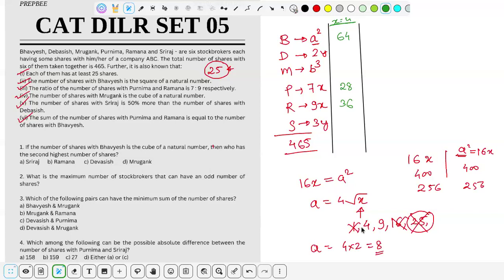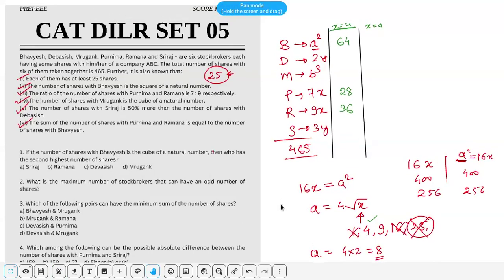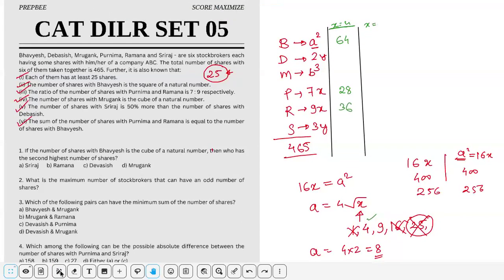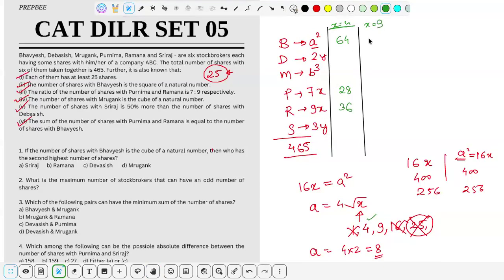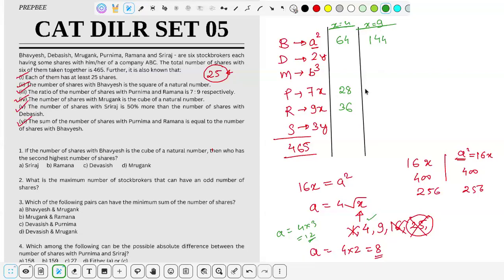For x=9: a = 4×3 = 12, so a² = 144. B has 144 shares, P has 7×9 = 63 shares, R has 9×9 = 81 shares. So we have two possible cases.